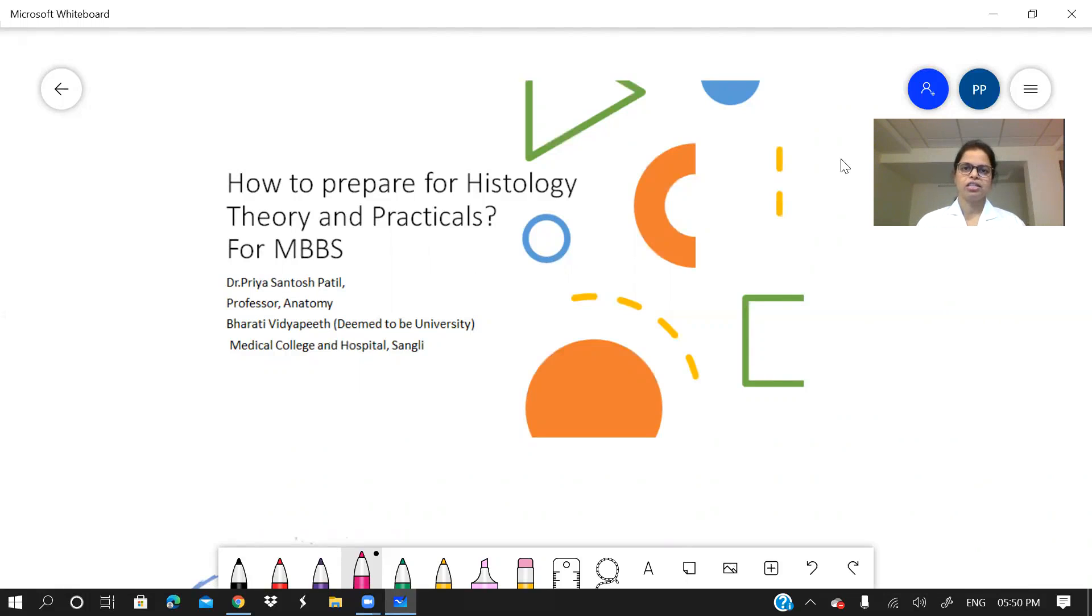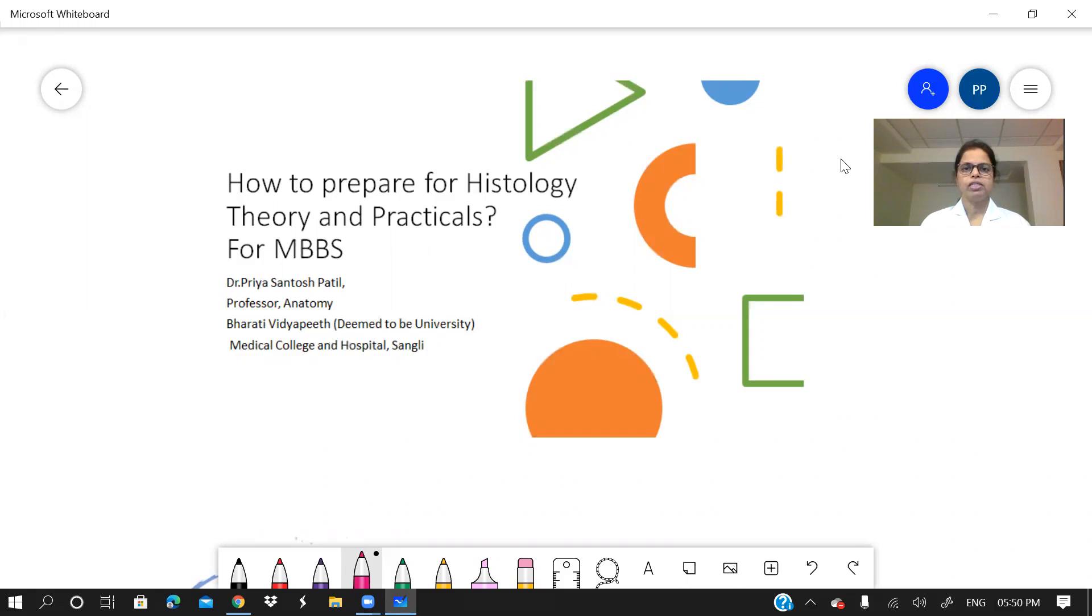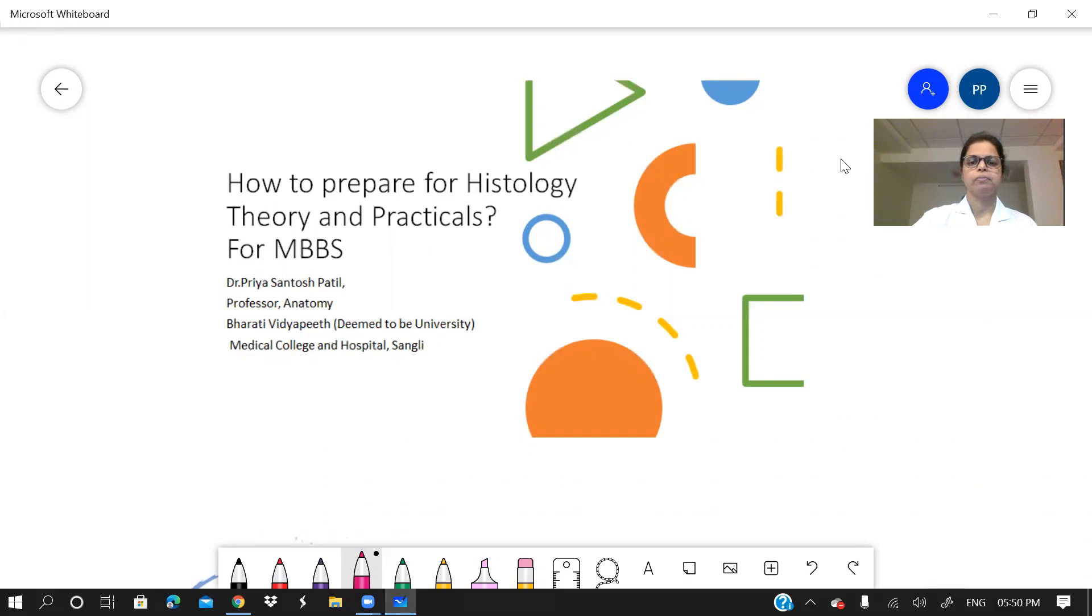Hello, dear students. In a series of lectures, let us see how to prepare for your examinations. In this video, we will see histology, theory, as well as practicals.